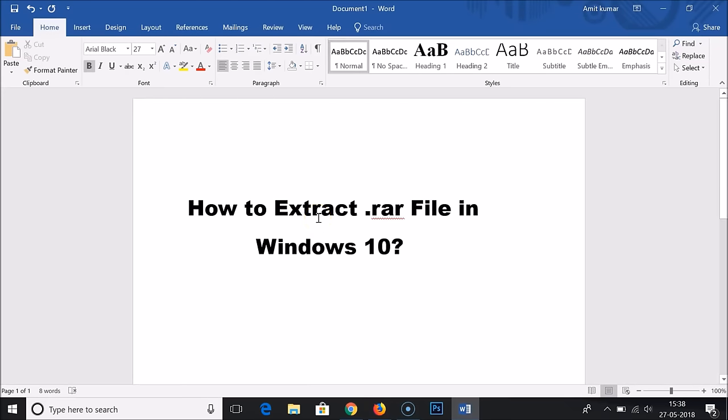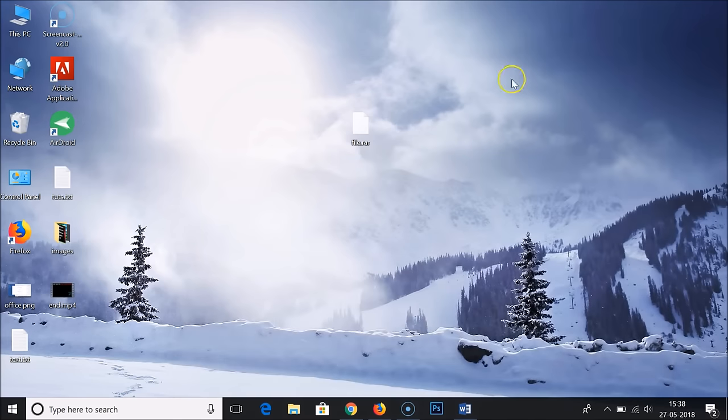Hi guys, in this tutorial I'm going to show you how to extract RAR files in Windows 10. As you can see, I have this file here.